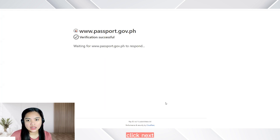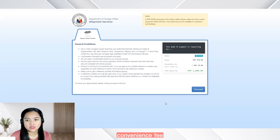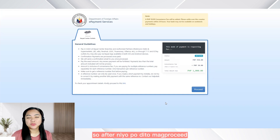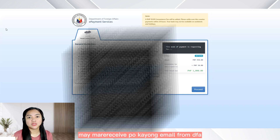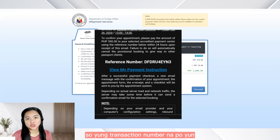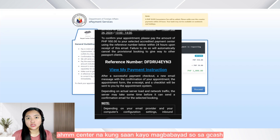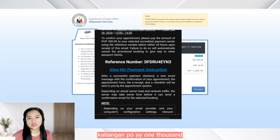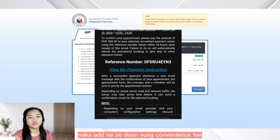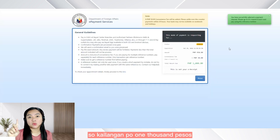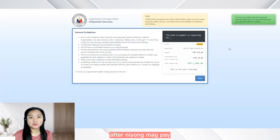So click next. And then, may note po dito na mayroong P50 convenience fee. So pwede po kayo magbayad sa GCash or sa another payment center. So after nyo po dito mag-proceed, may marireceive po kayong email from DFA — doon na po nakalagay yung inyong reference code or transaction number. Yung transaction number na po yun, yun yung ilalagay nyo doon sa center na kung saan kayo magbabayad. So sa GCash, yun po yung account number and then yung amount — kailangan po ay P1,000, kasi naka-add na po doon yung convenience fee na P50. Kasi kapag P950 lang yung ilalagay nyo, hindi po siya mag-proceed.